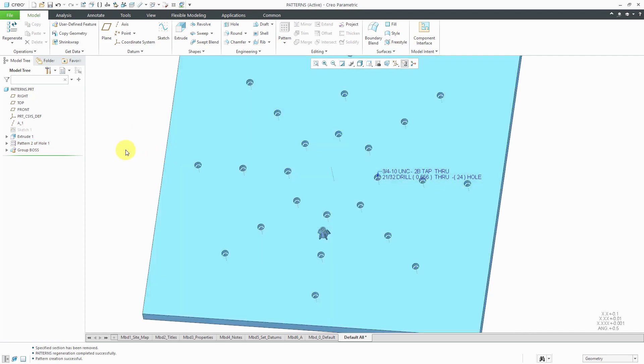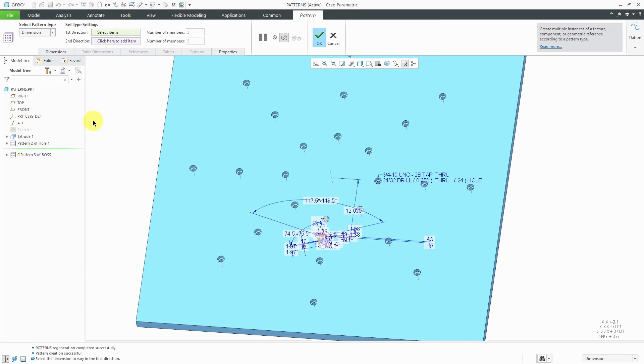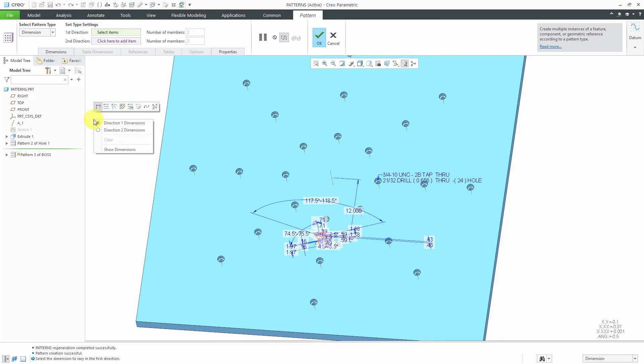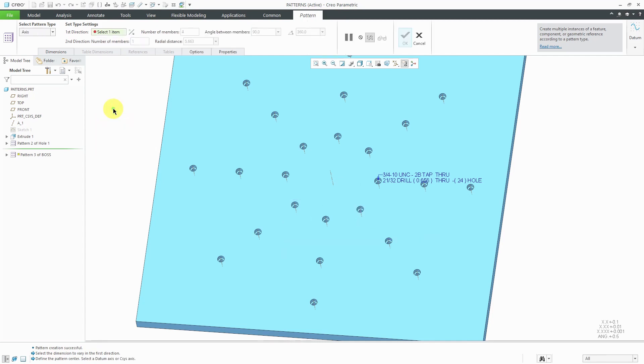You can also pattern groups of features. I'm going to pattern this boss to show you one of the additional options that you have. Again, I will choose pattern from the mini toolbar and it goes to a dimension pattern. There are a lot of dimensions associated with this particular feature. I can right mouse click and hold and again go to the axis option and then pick the axis that I want to pattern about.